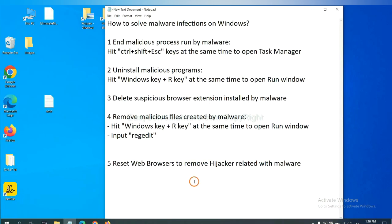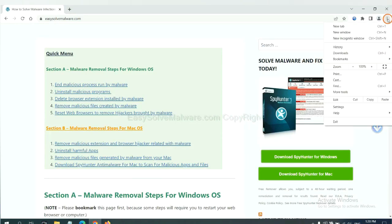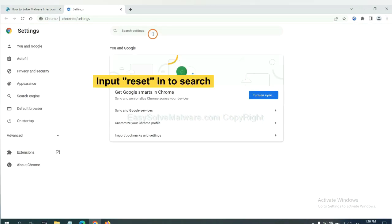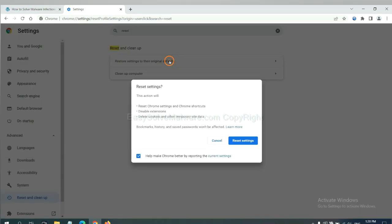The final step is to reset web browsers. On Google Chrome, click menu, click Settings. Input Reset. Click here and click Reset Settings.